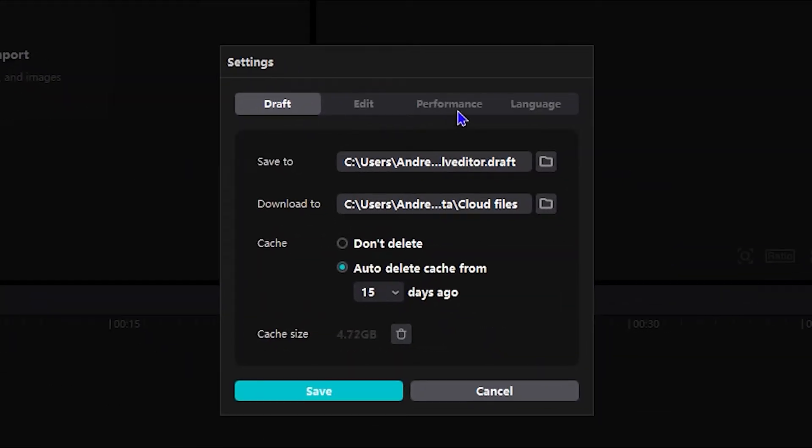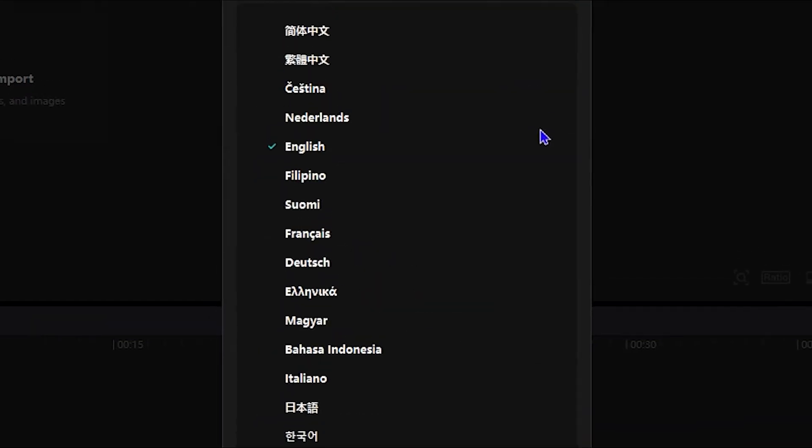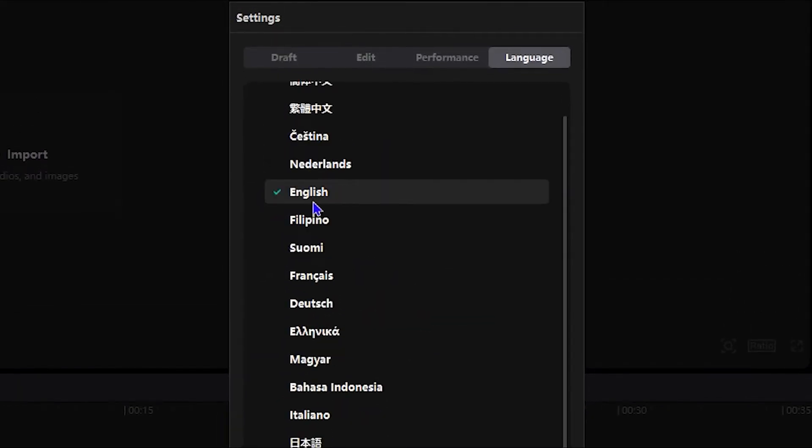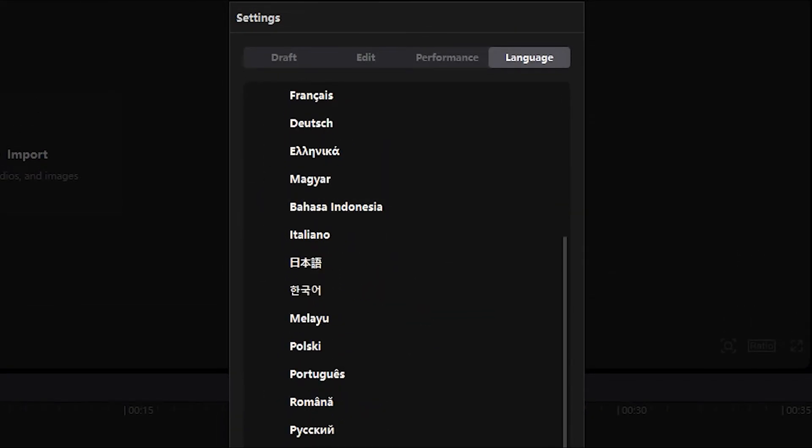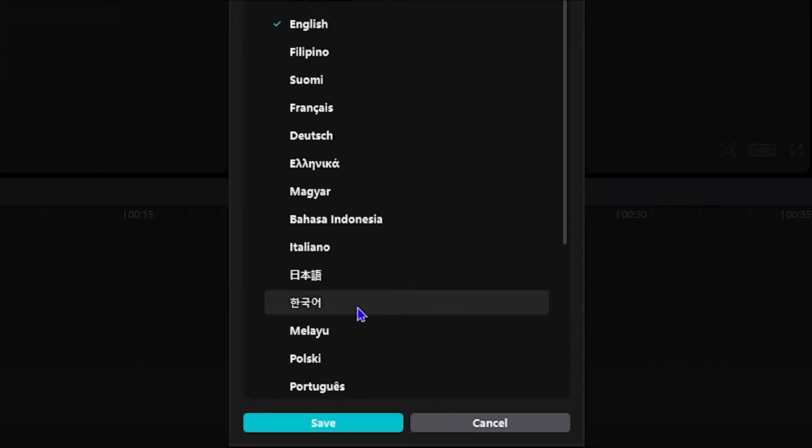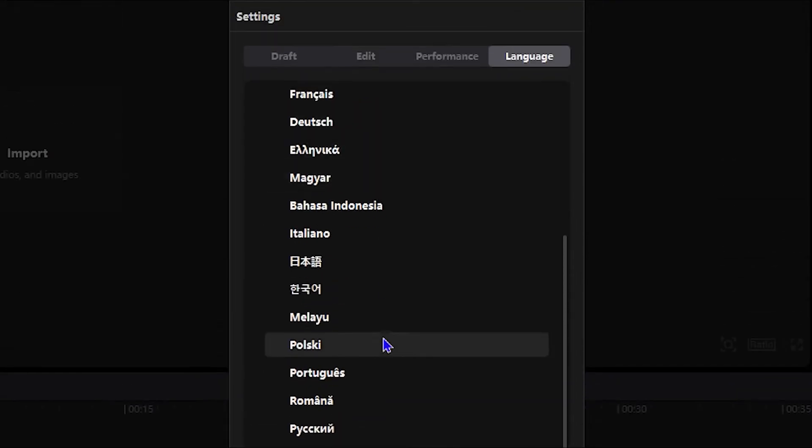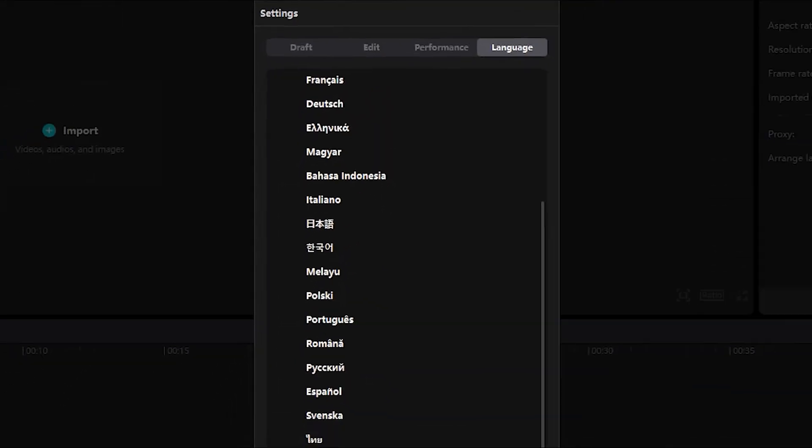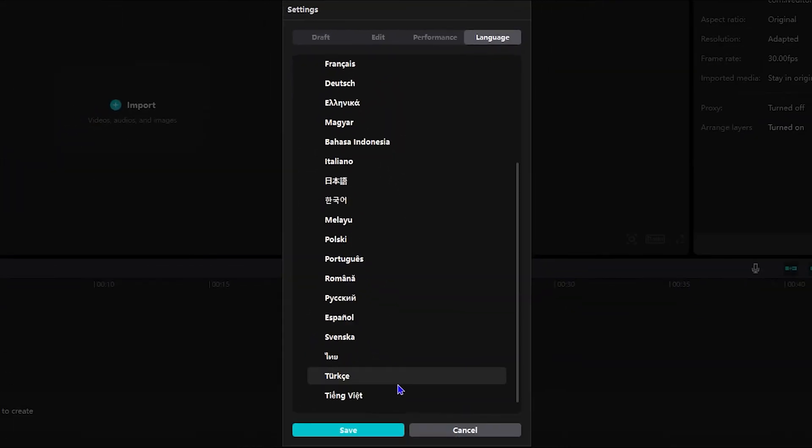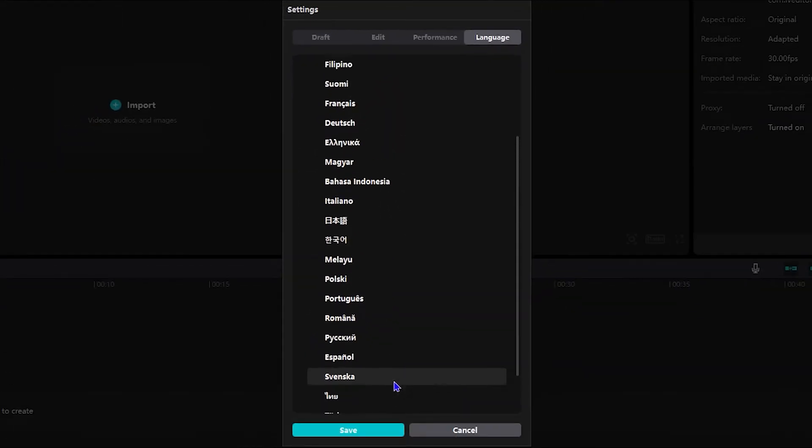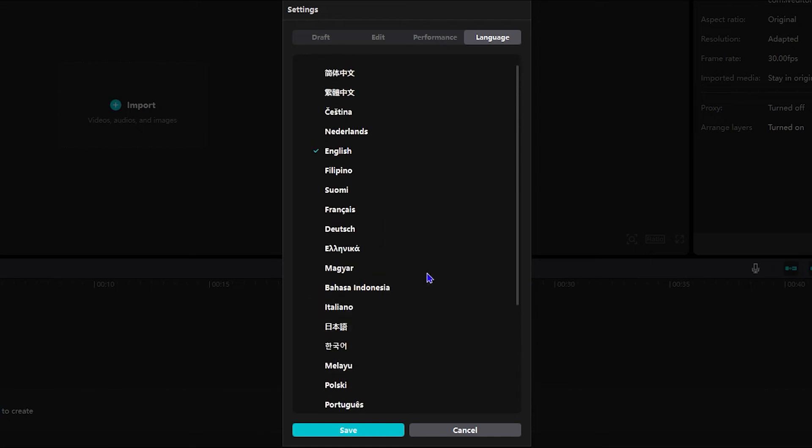From here you will see four options: Draft, Edit, Performance, and Language. So click on Language and you will see a ton of different languages here. Now, CapCut is not in all languages, I must say, but these are some very popular languages known across the world that you can find.